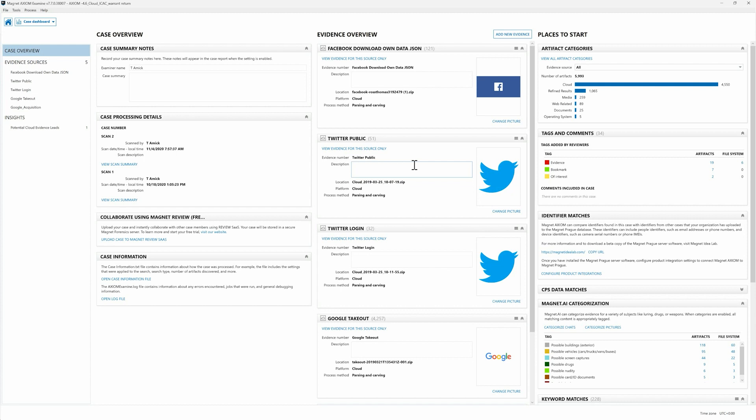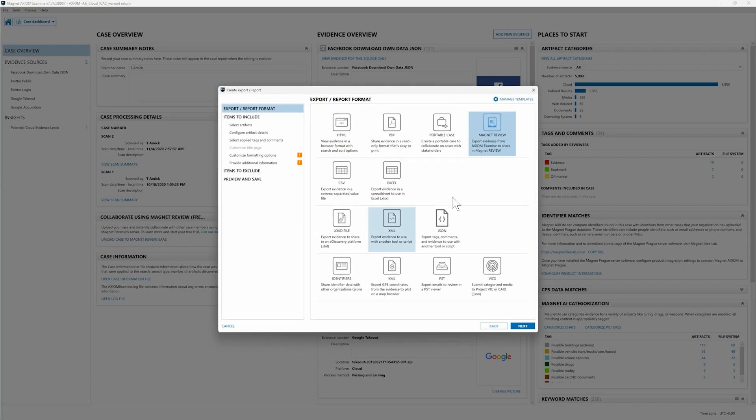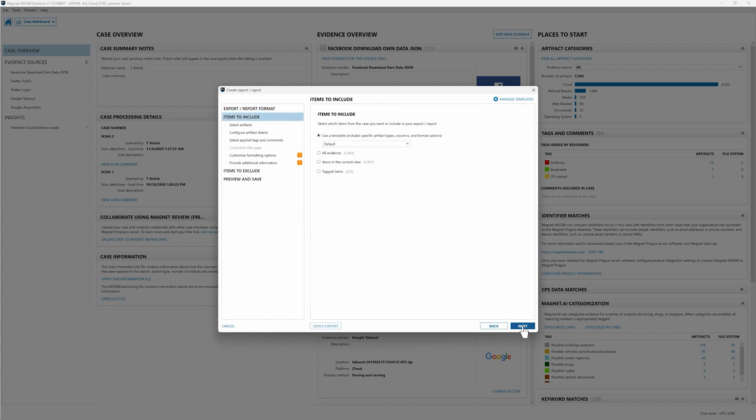If we wanted to though we could only upload items that we bookmarked versus the entire warrant return or an entire device. It's really up to the examiner on what you publish to Magnet Review for collaboration with your investigators. So I'm going to click on upload case to Magnet Review SaaS. We've got Magnet Review selected up here at the top. Go to next.